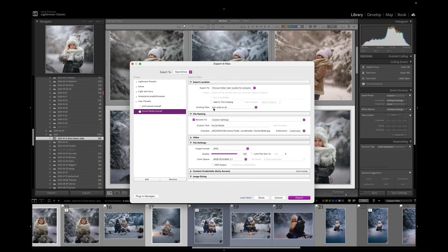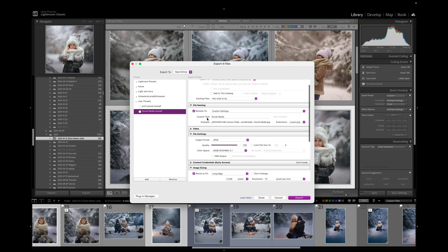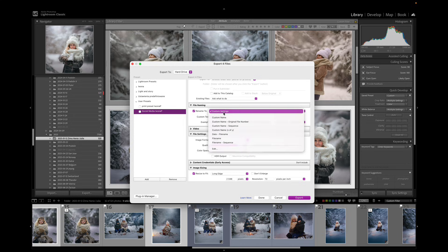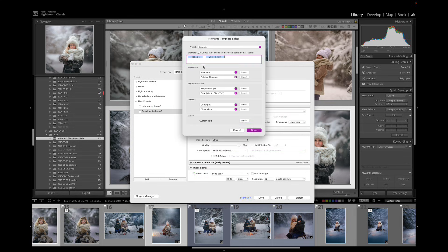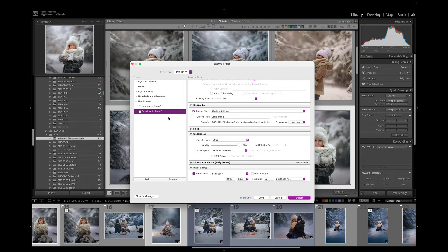make sure that you choose the social media size files because those are specially prepared for that situation. What we're going to do here is we're also going to rename the preset. Here it says the custom text says social media which is great. But you want to go here and edit and again in between the file name and custom text you want to maybe put your name. Just remember when you do that click Done and then right click on social media and update with current settings.